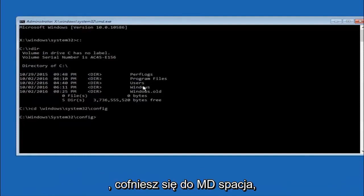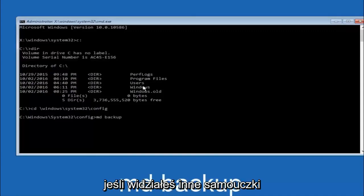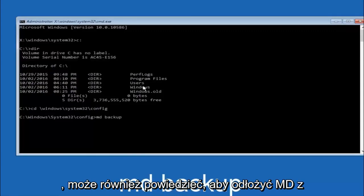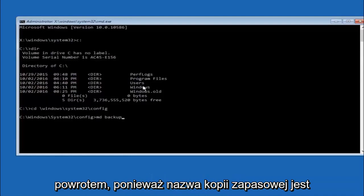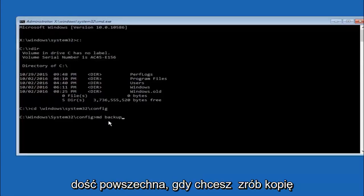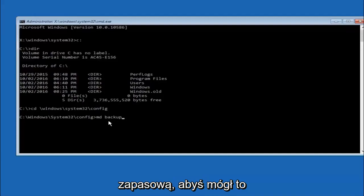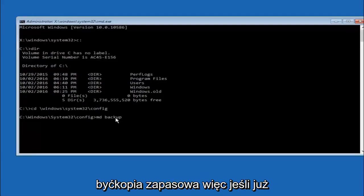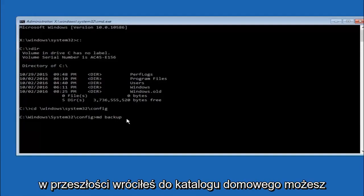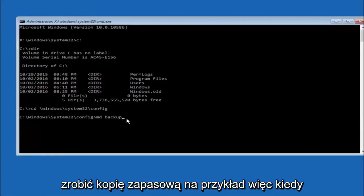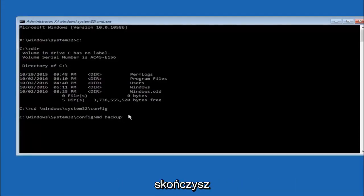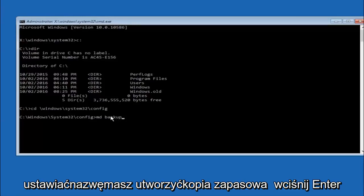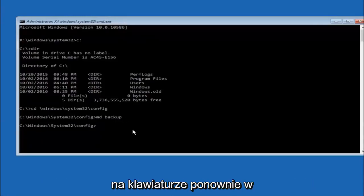Now you're going to type md space backup. If you've seen other tutorials, it might also say to put down md backup. That's because the backup name is pretty common when you want to back something up. You can name this whatever you want. It doesn't have to be backup. If you've already made a backup folder in the past, you could do backup one, for example. Once you're done setting the name you want the backup to be called, hit enter on your keyboard again.